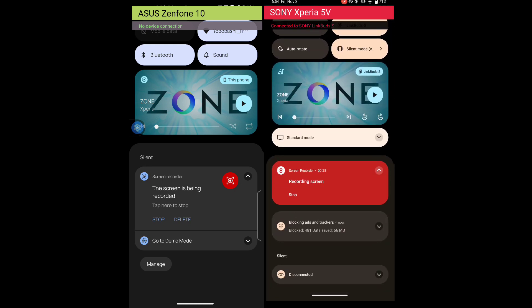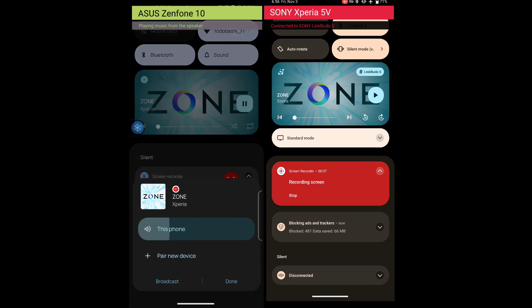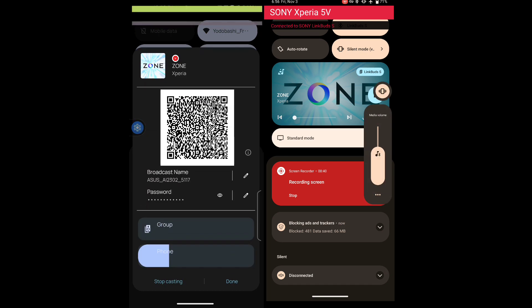First, we want to broadcast some music from the Zenfone. Tap play icon on the Zenfone, and the music plays from the speaker. Tap the phone in the notification from the music app, and then tap broadcast. The music stops from the speaker and is being broadcast.